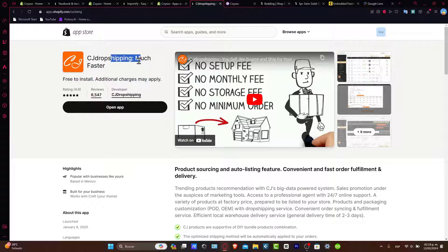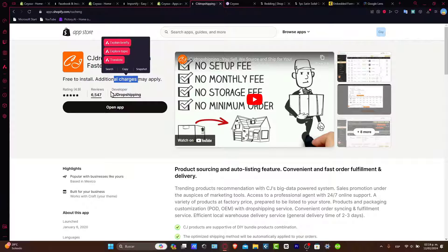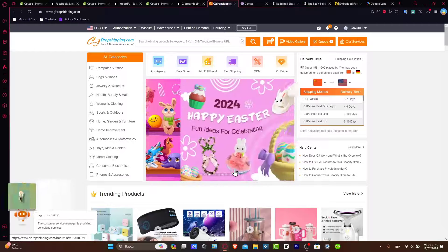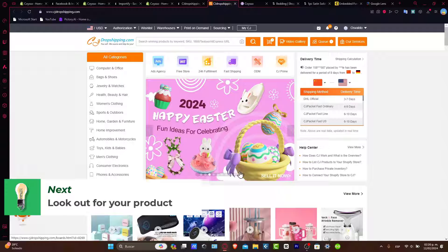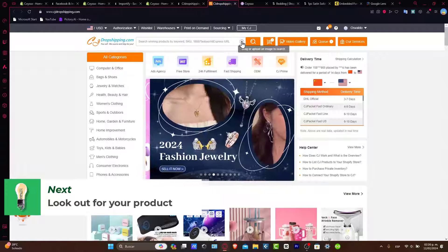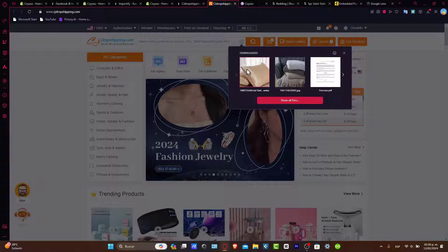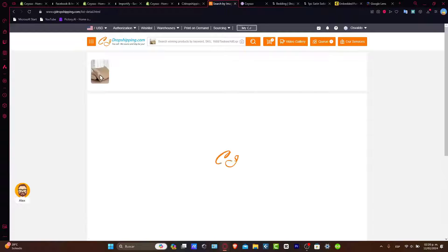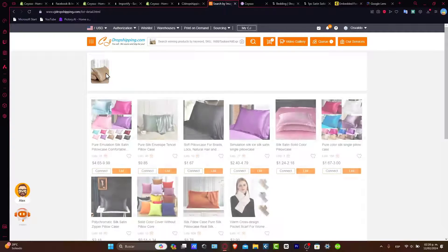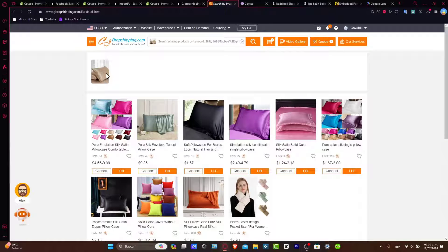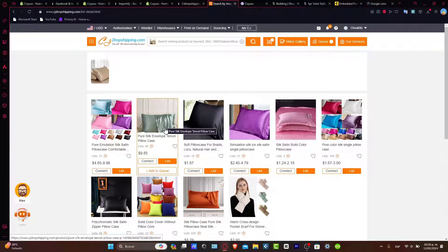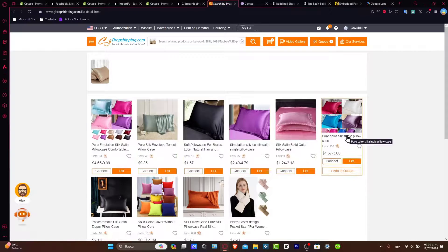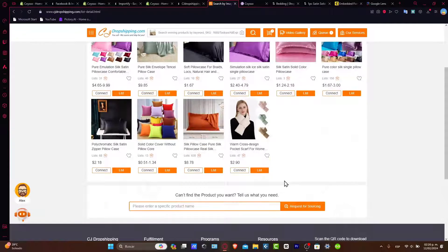Let's start with CJ Dropshipping — this is totally free. There are a few tiers with different plans, but since we want to do this for free, we'll install the application. To connect and import the products, I'm going to drag and upload the image — doing exactly the same thing I just did on Google — to see if this product can be imported here.